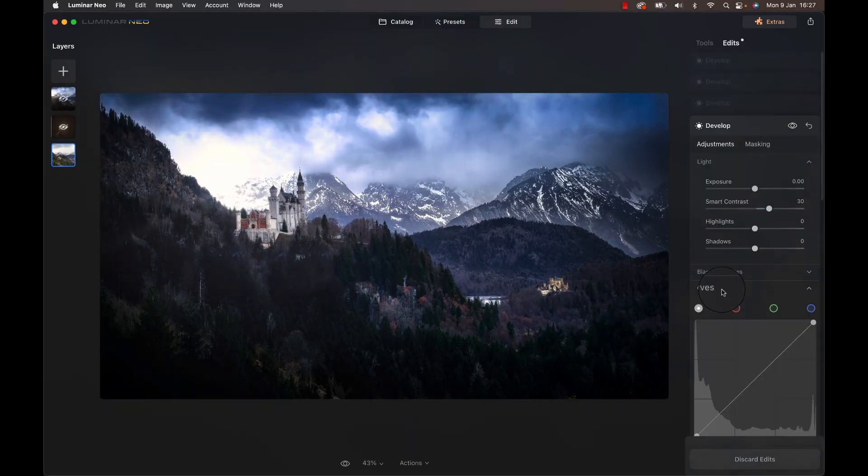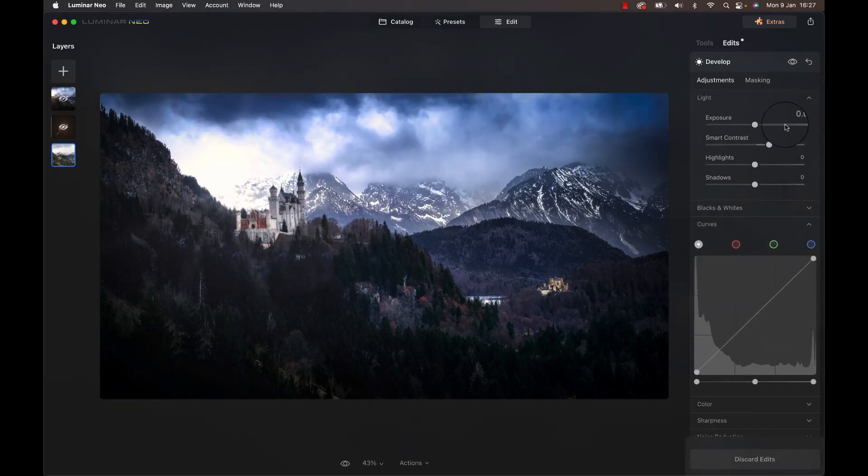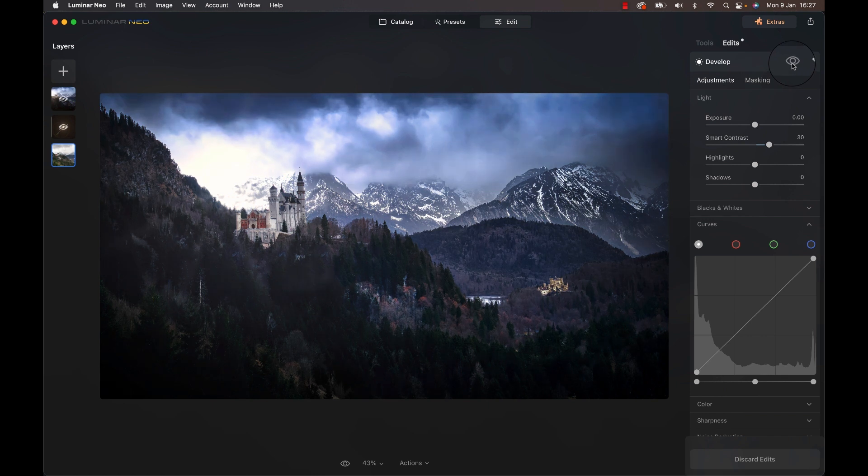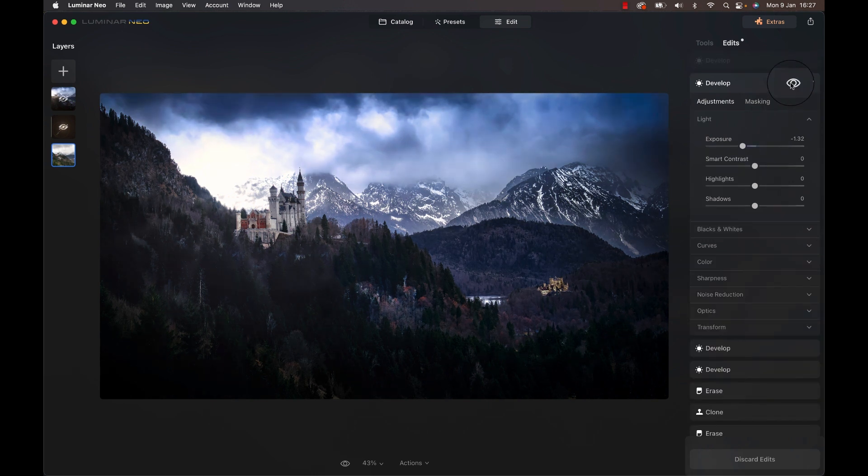After adding some contrast and darkening the foreground even more, I know, I darkened down the castle using a development module to make it fit better into this kind of new lighting we have got going on here. I did like it, but something was missing.